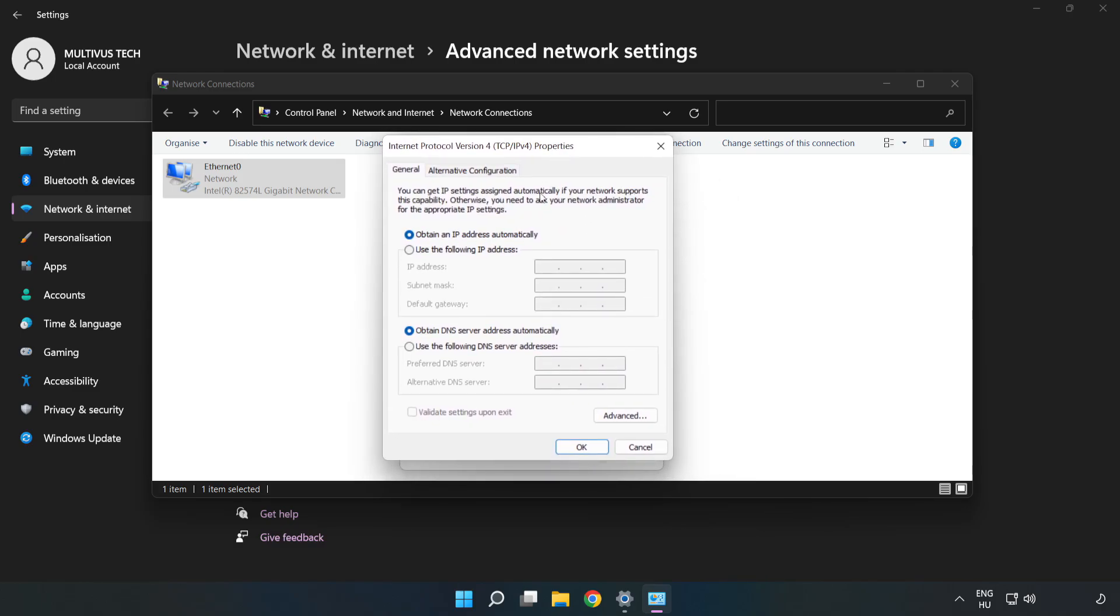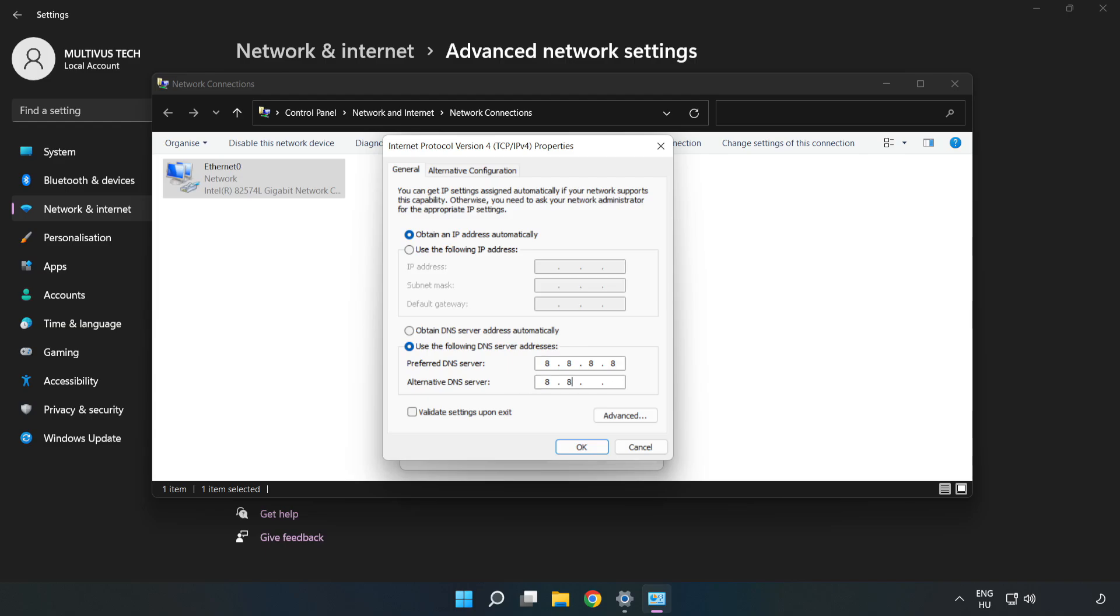Click Use the Following DNS Server Addresses. Type 8.8.8.8 in the preferred DNS server field. Type 8.8.4.4 in the alternate DNS server field.